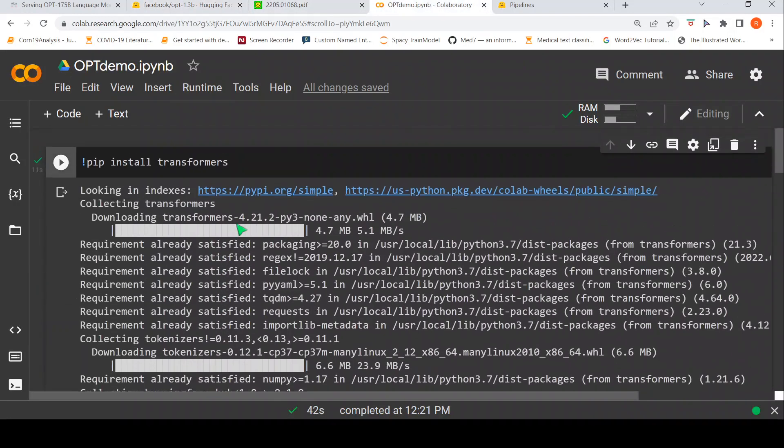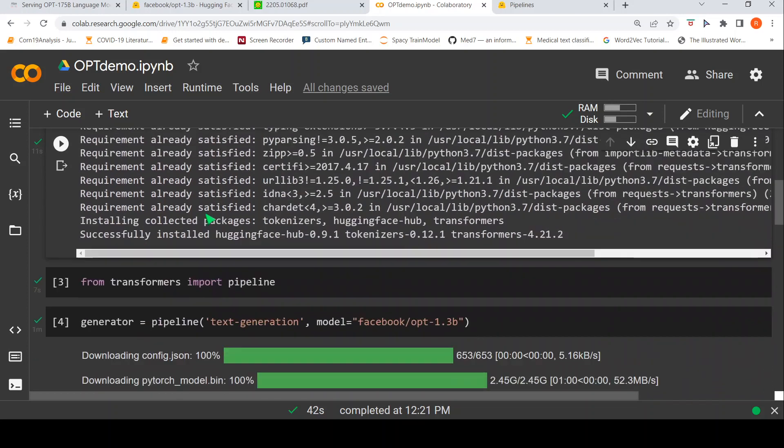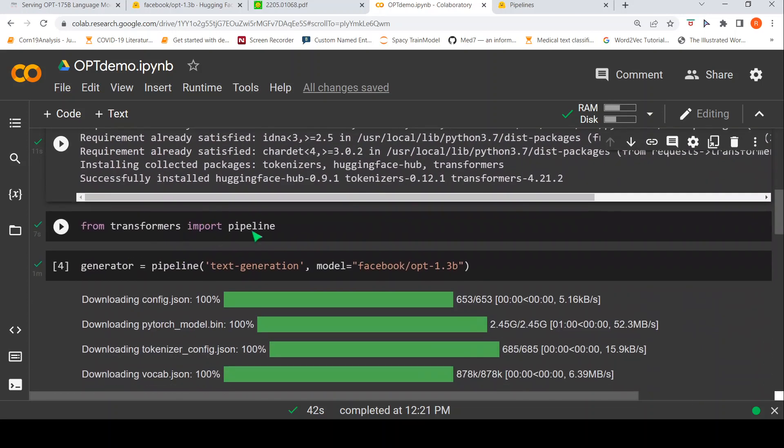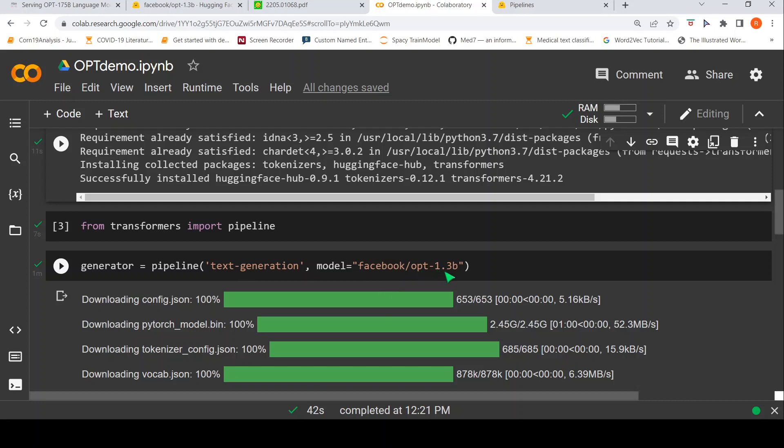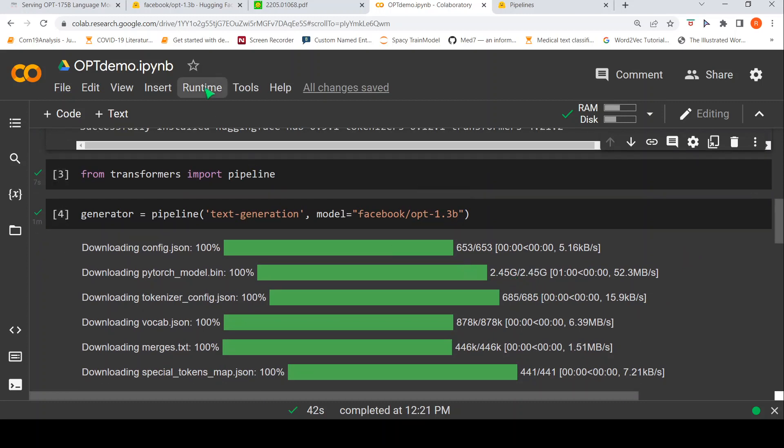So, what I have to do is that I have to install transformers. That is the first step. Then I have to import a pipeline from transformers. And I create a generator. It is actually text generation. And the model is the Facebook OPT 1.3 billion parameters model. So, it kind of downloads that particular model and it is close to 2.4 G.